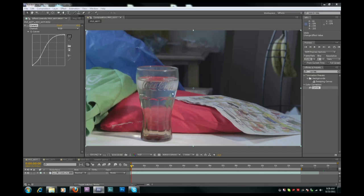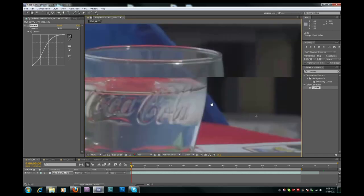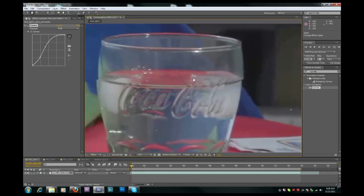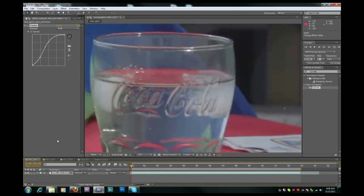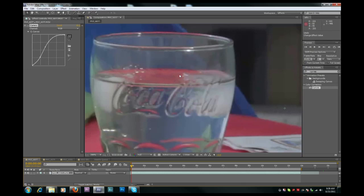So the first area we're going to look at is in this glass here at 200%. Okay, so in the 0.1x, you can definitely see a lot of compression artifacts right in here along the letters on the glass, and then up in this little piece of water up here.